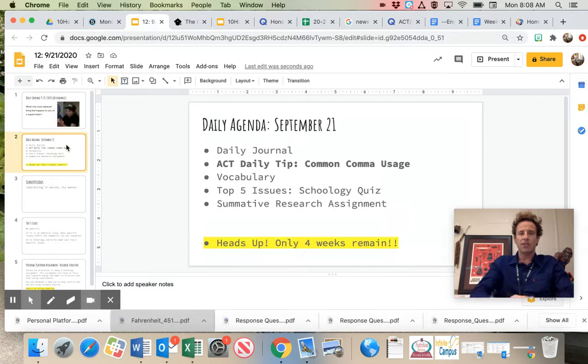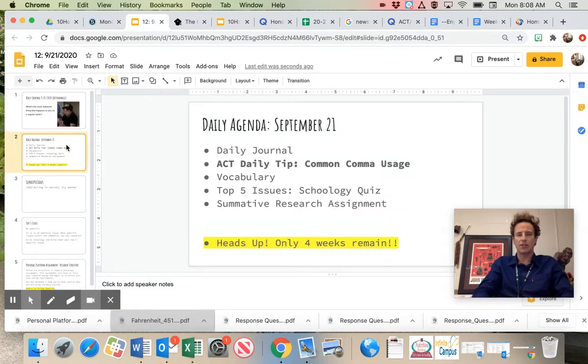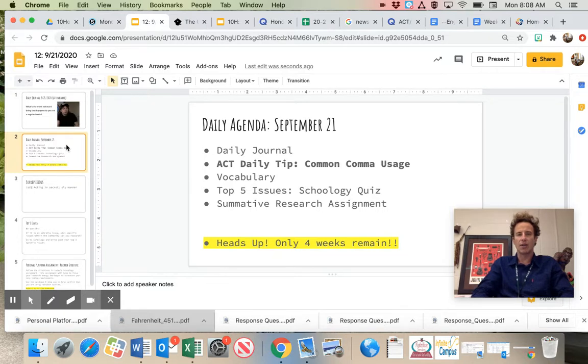Our agenda for the day is as follows. We have our daily journal. Go ahead, take that for attendance. Today, September 21st, Monday, 2020.